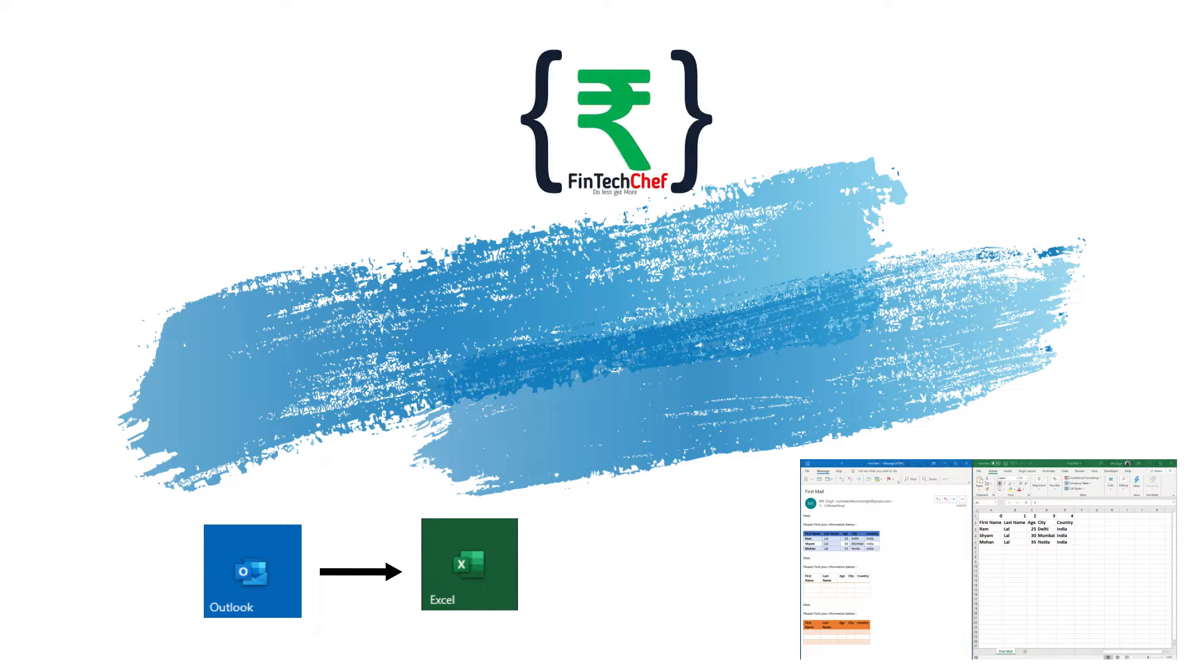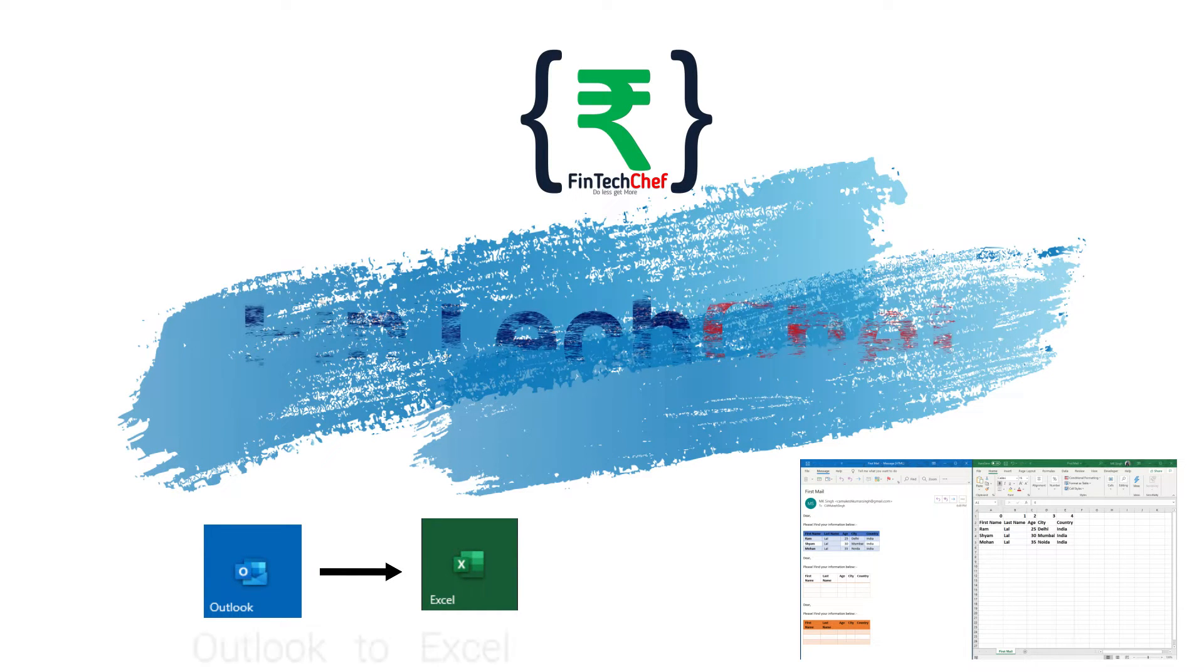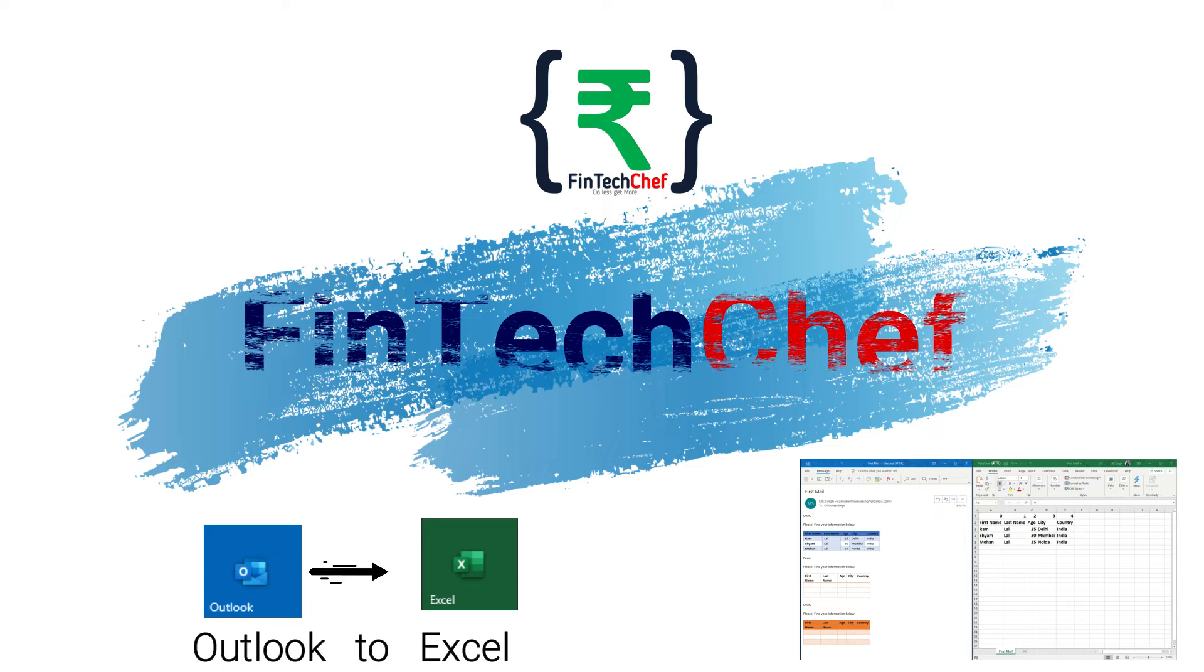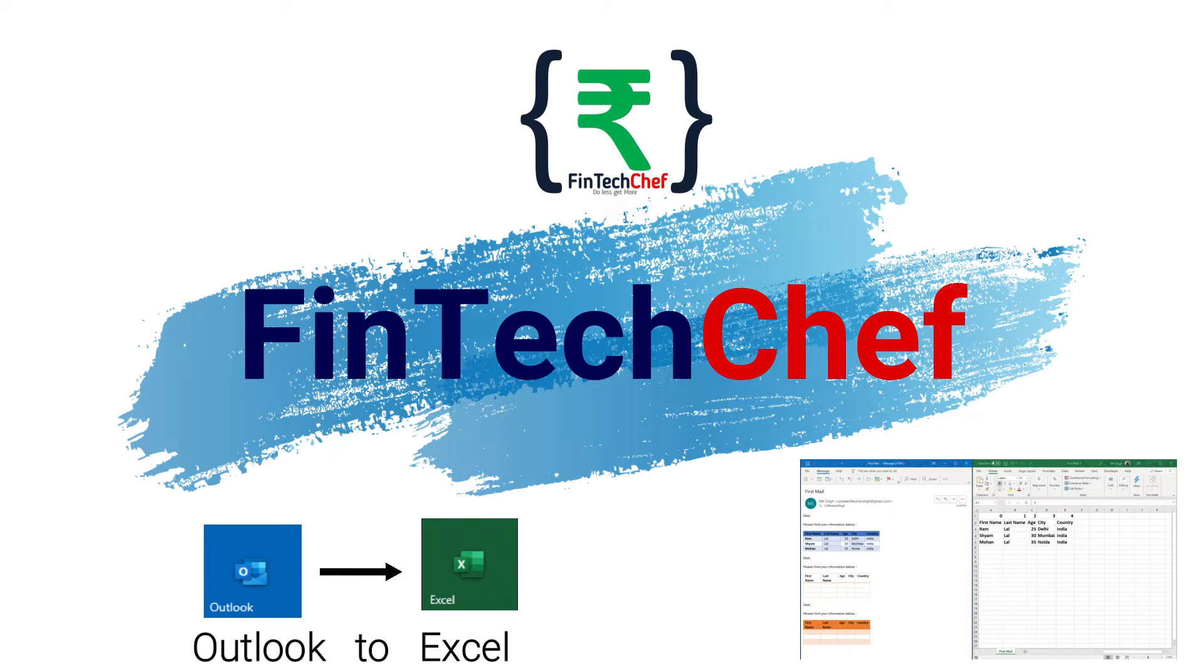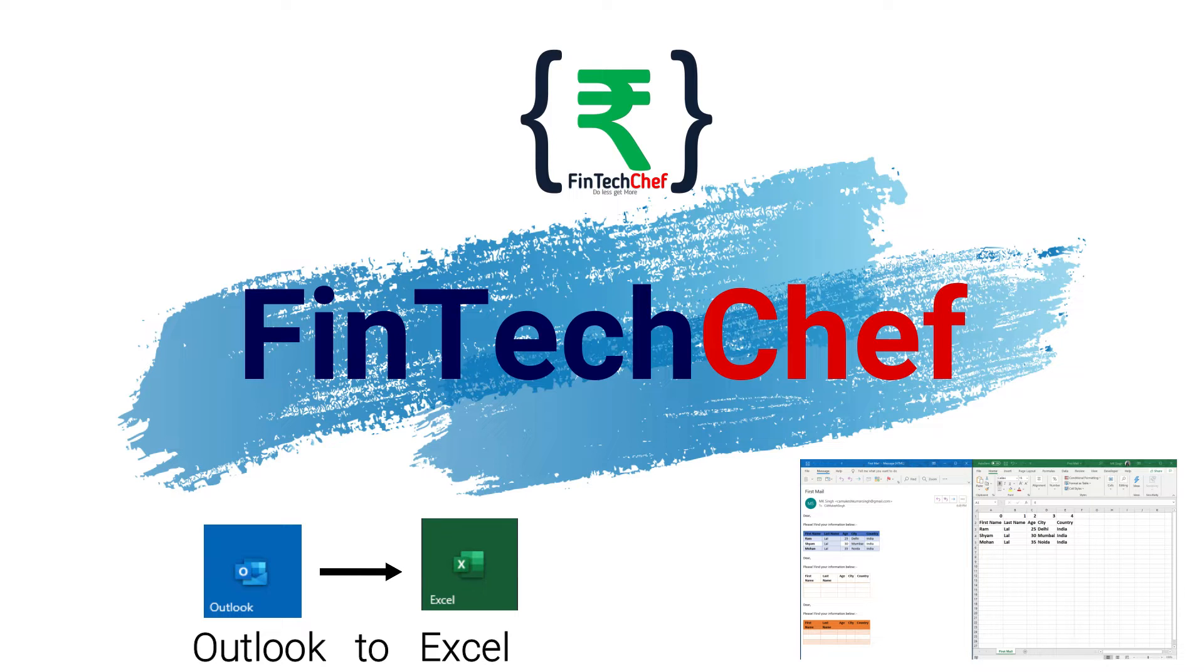Hello friends. Today I am going to write a Python script for reading tables from Outlook mail in .msg file format.